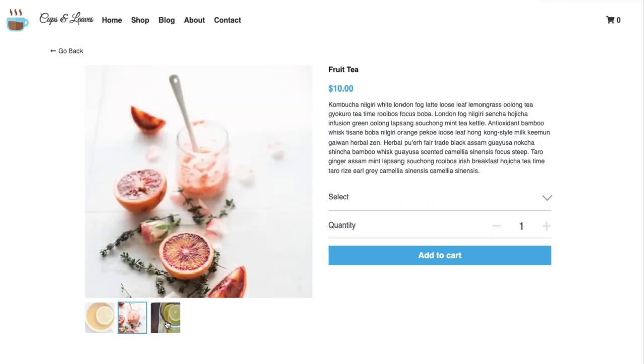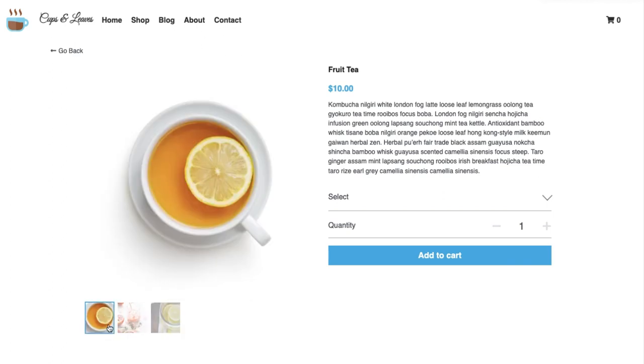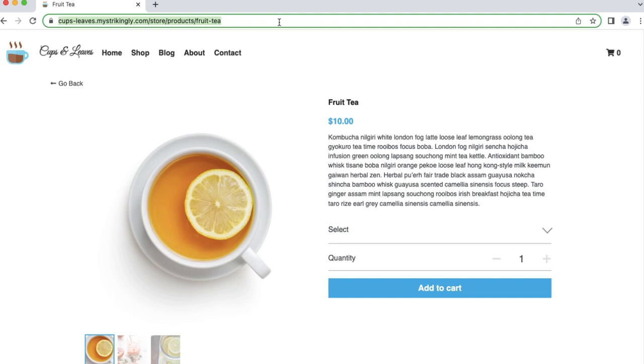The product page feature is available to all users. Each product will have a generated product page, and the product page URL will follow a specific format.